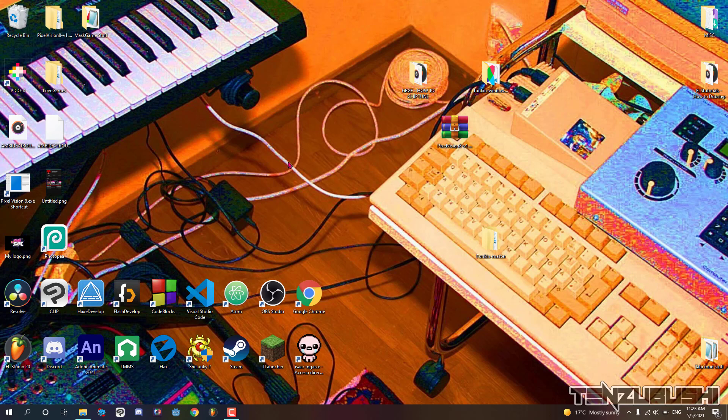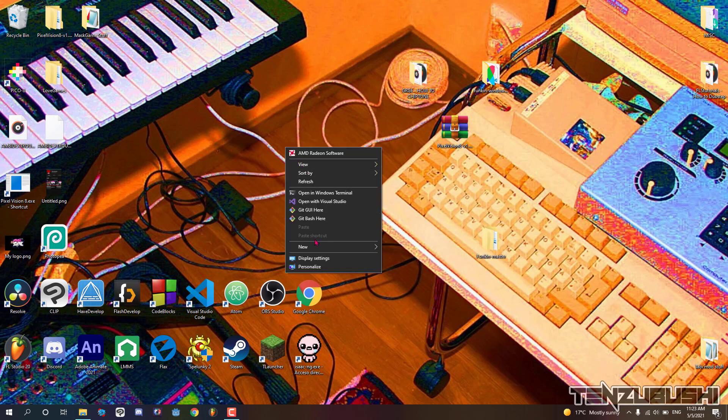This time I will teach you how to add a custom song, character, and charting to your Friday Night Funkin' mod.